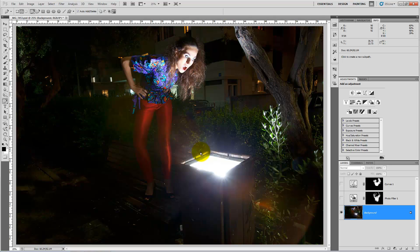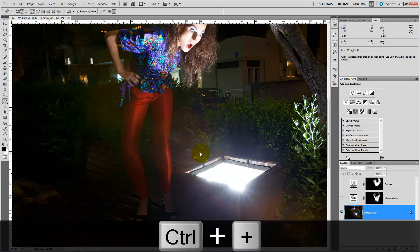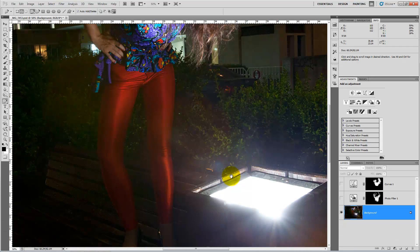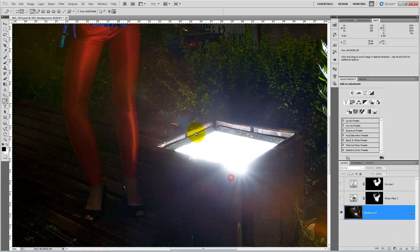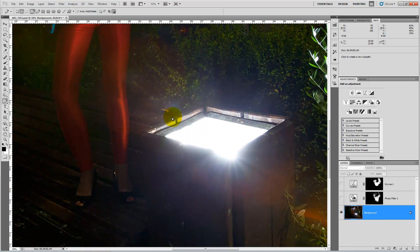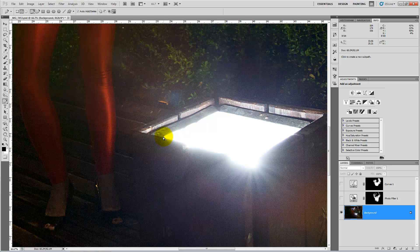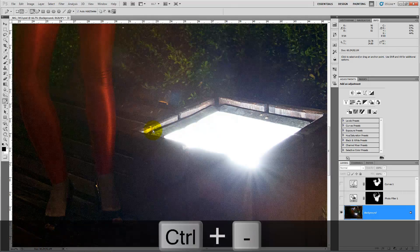First let's zoom in. You can zoom in by pressing Control plus with the keyboard, or if you have Mac, Command key and plus. Control minus is zoom out.